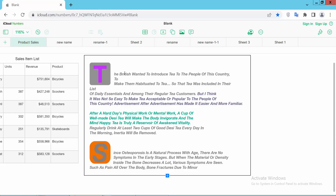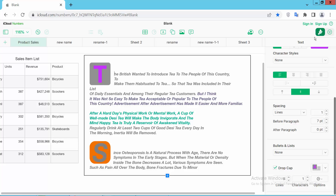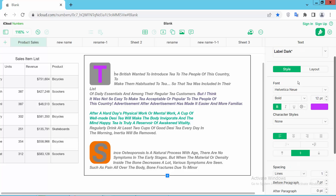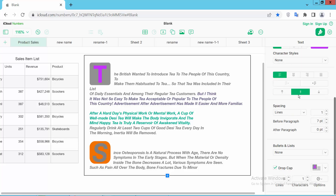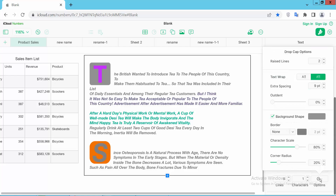Put your mouse cursor on the drop cap, then select the Format option, select the Style option, and then select Format again. Here you will find the corner radius setting — you can increase or decrease it and see the changes.